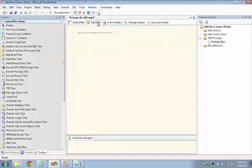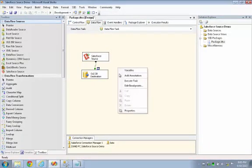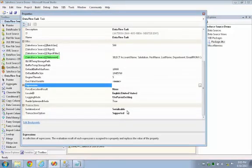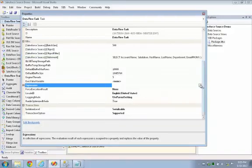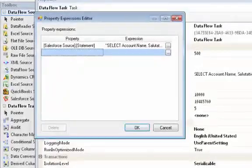Now we'll go over to Dataflow. Right mouse click, and we look at the properties. And here you can see the Salesforce source statement is a property. And now you'll see that used in our expression. So we choose that Salesforce source statement as the property that we want to work with.